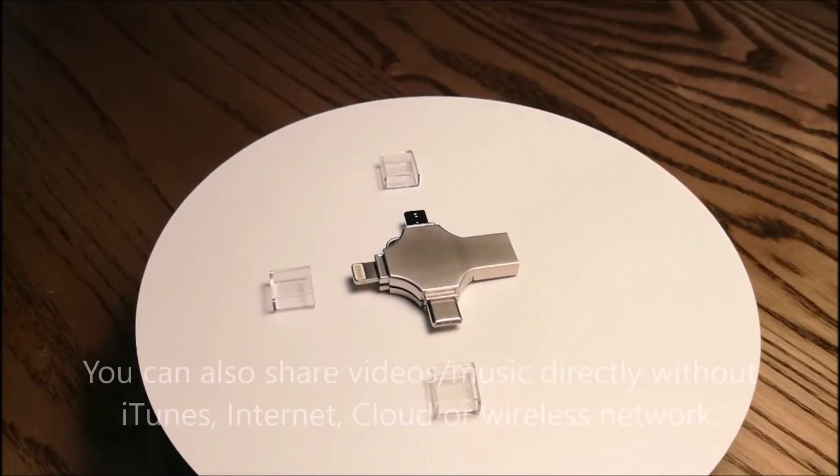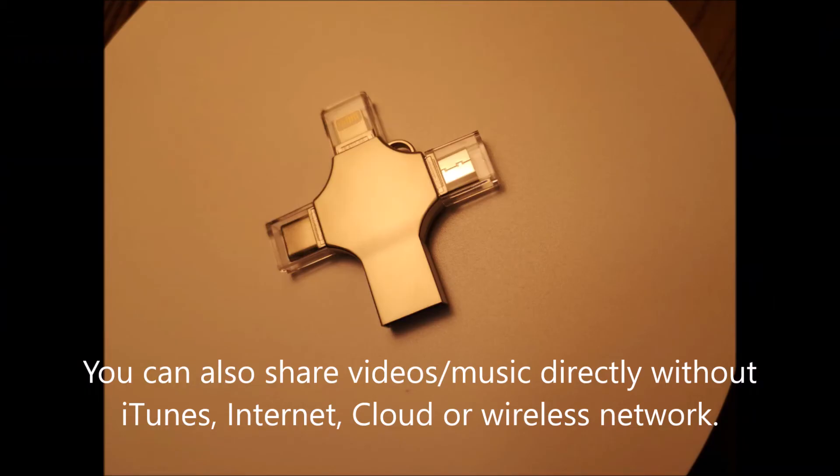You can also share videos and music directly without iTunes, internet, cloud, or wireless network.